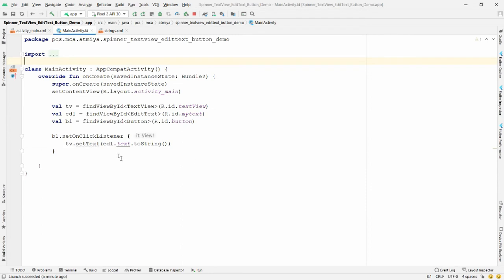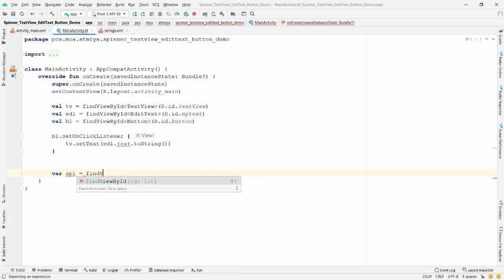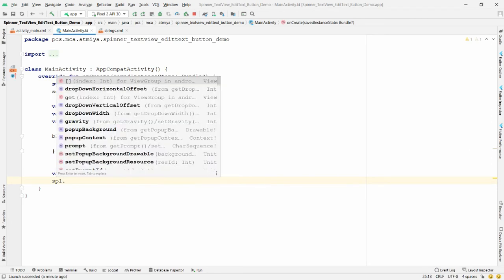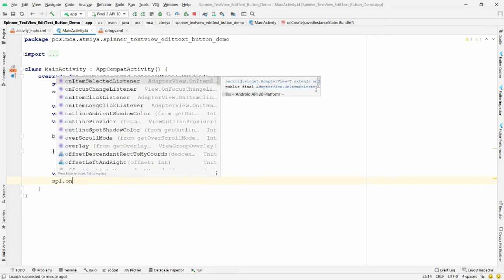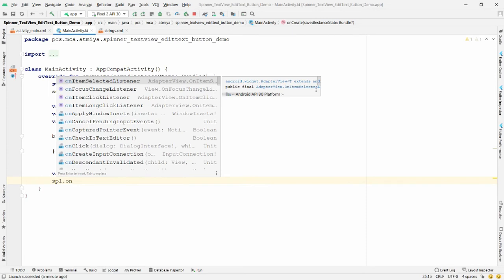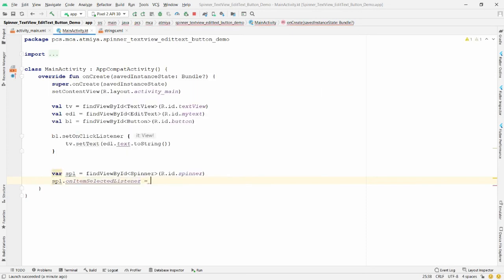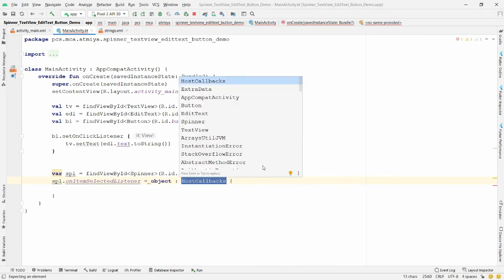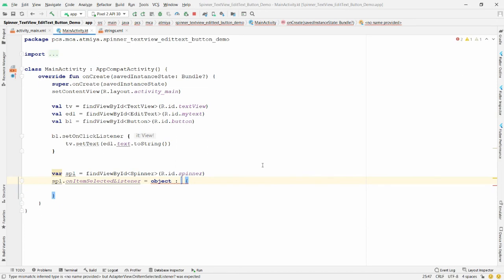Move to MainActivity Kotlin. Declare 'val sp1 = findViewById' cast to Spinner with R.id.spinner. Then call 'sp1.onItemSelectedListener'. Use an anonymous class with 'object' and select 'AdapterView.OnItemSelectedListener'.